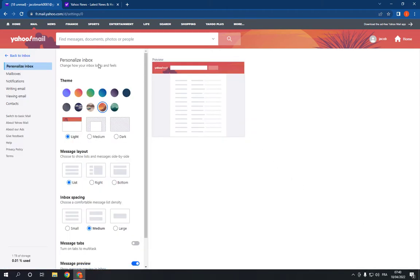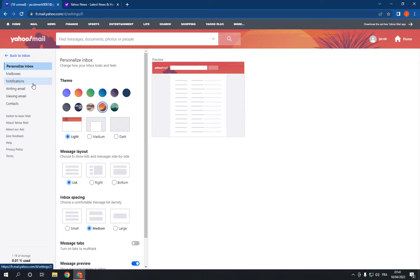page. Now all you have to do is go to the Notifications tab right here. Click on Notifications